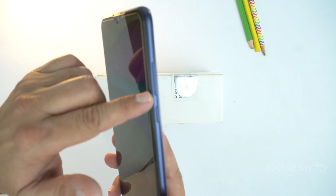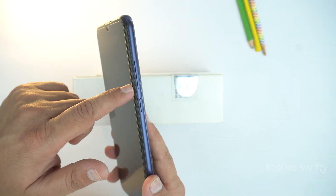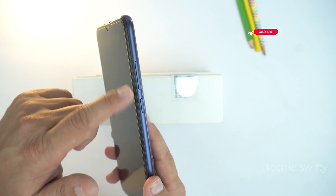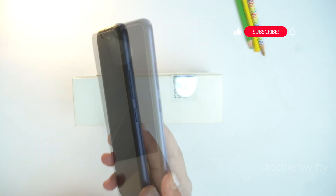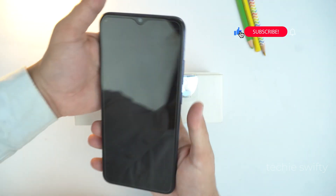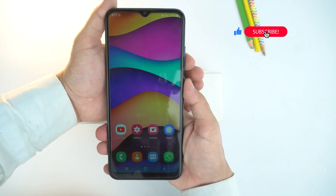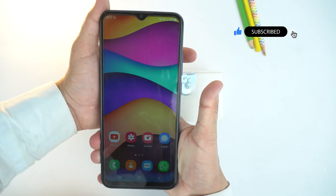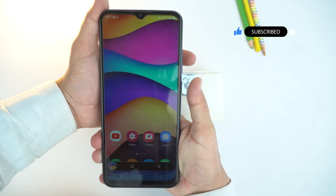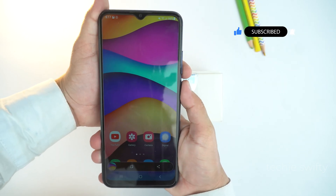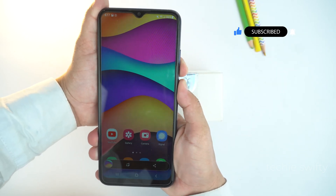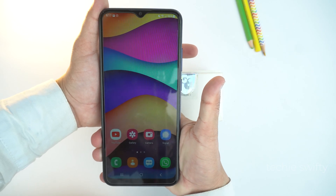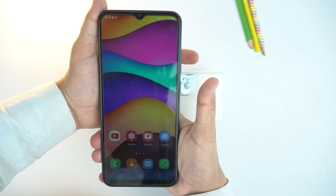The first method is to place your finger on the volume down key and your thumb on the power key, and then press them together like this. Let's try again — you just need to give a quick press and then leave the keys; don't hold them. That's important.